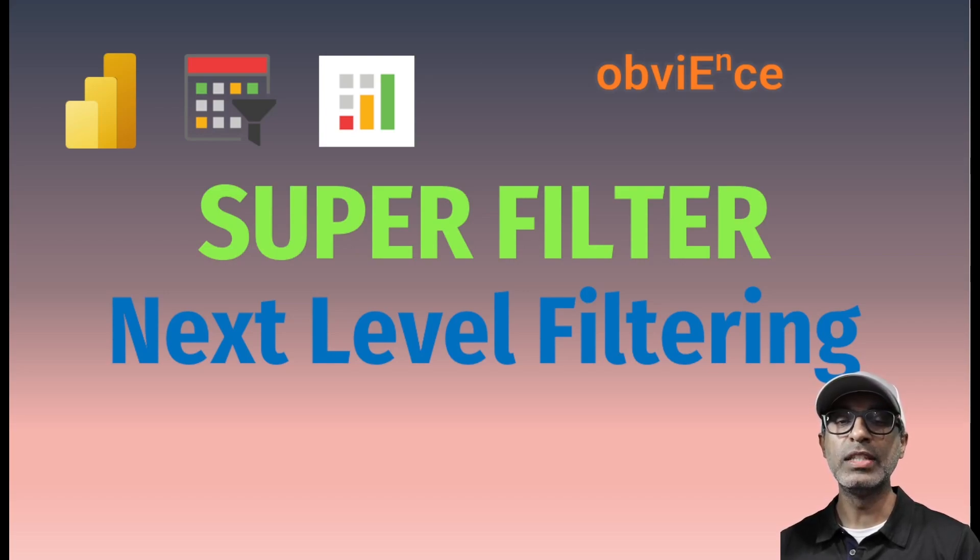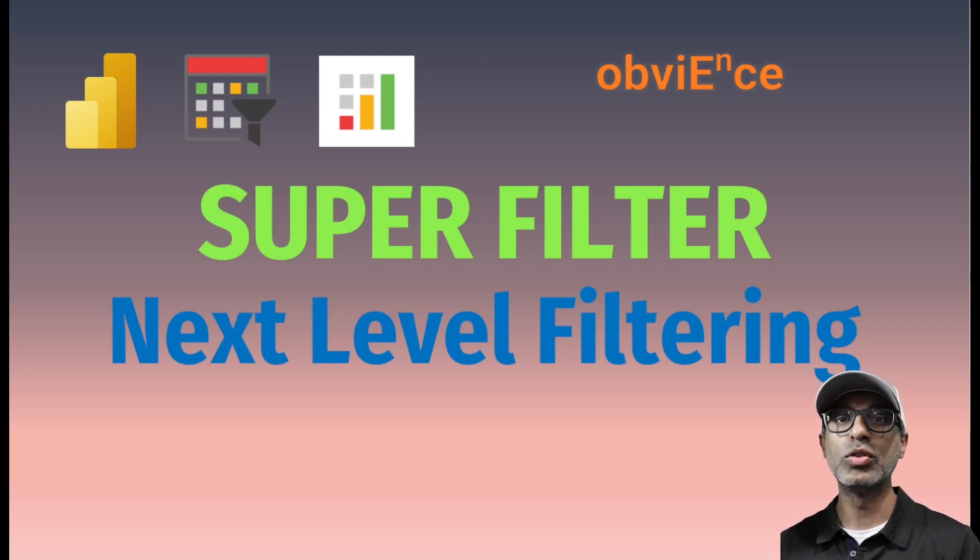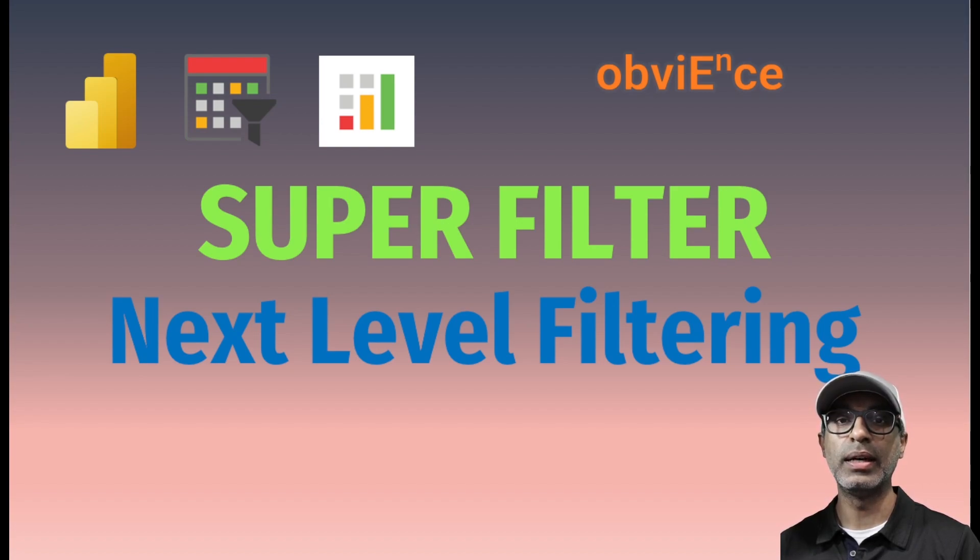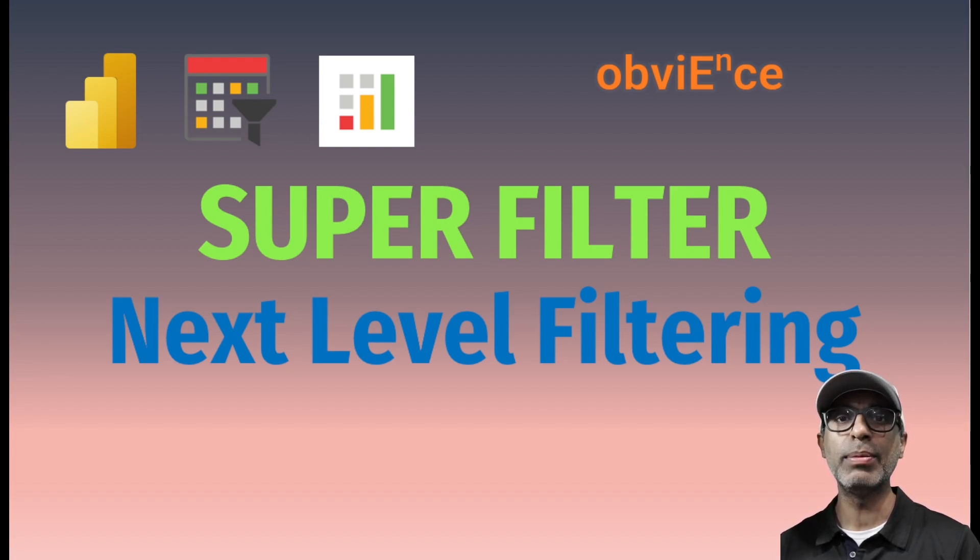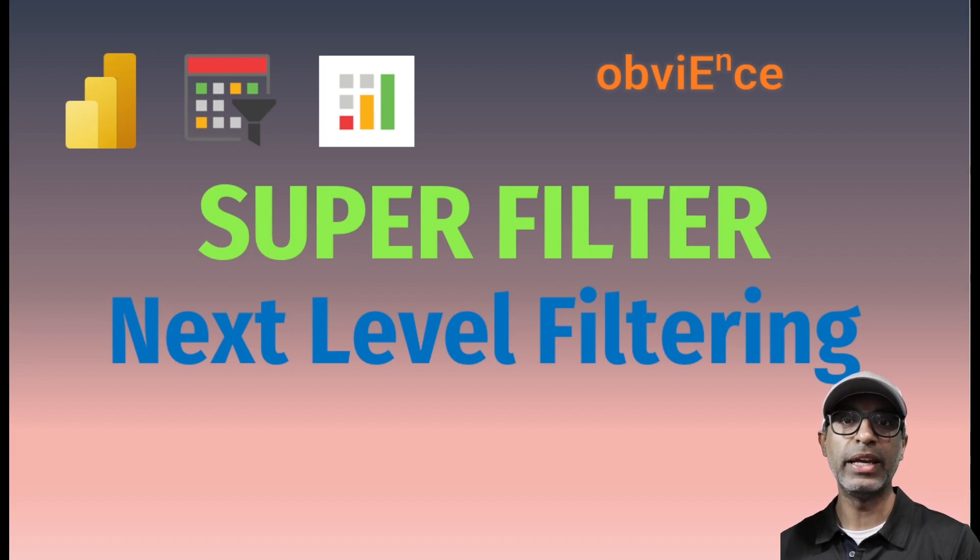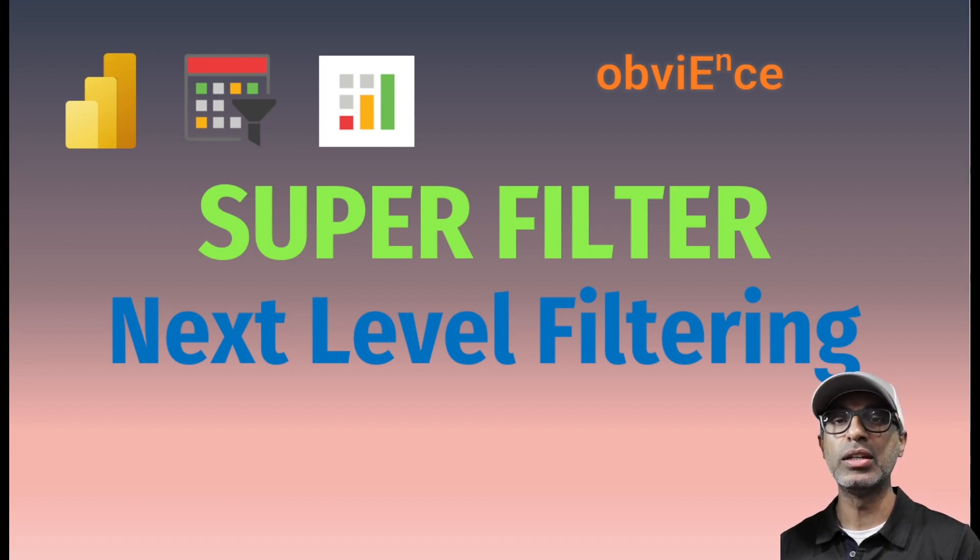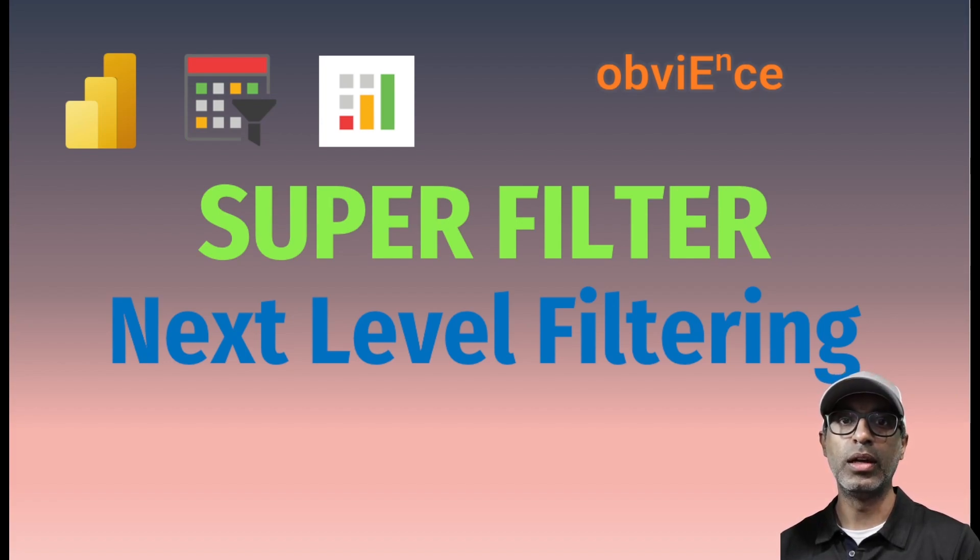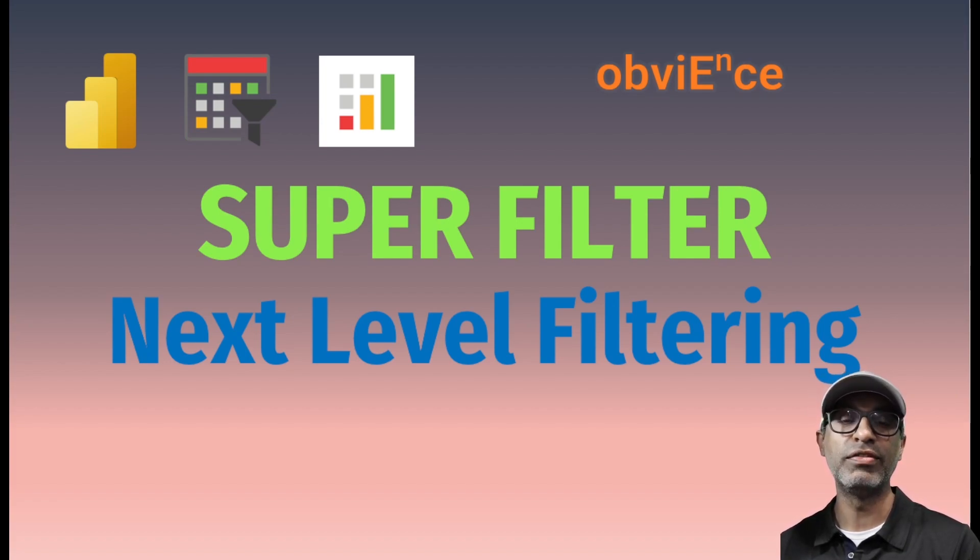Hello and welcome. In this video we're going to talk about Superfilter, a new custom visual that was released by Microsoft earlier this week. It's available in AppSource and I started playing around with it and I thought this is a really good visual which provides a lot of additional features compared to all the other slicers and filters that are already available.